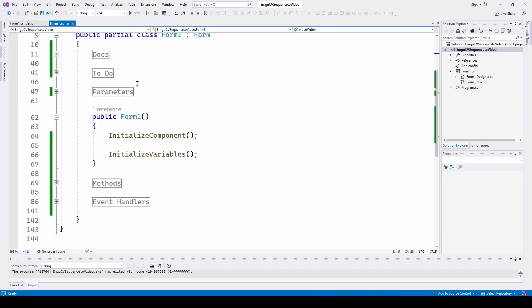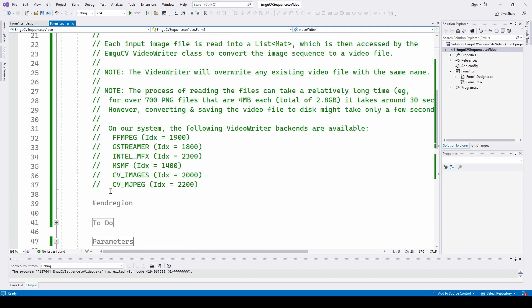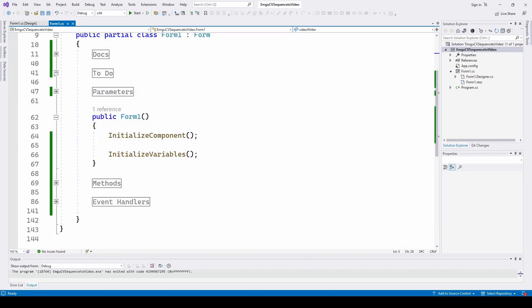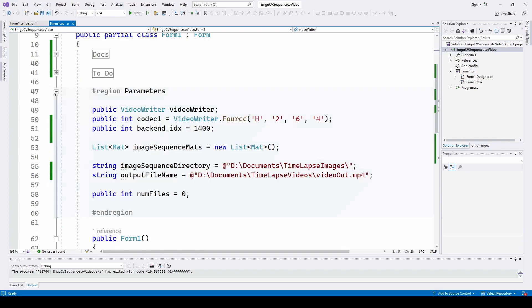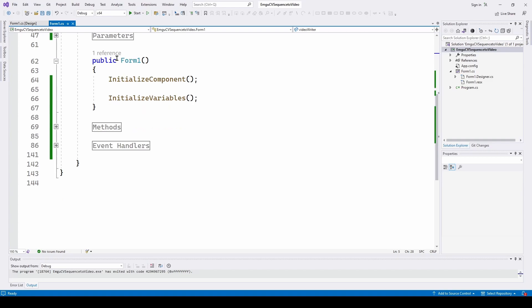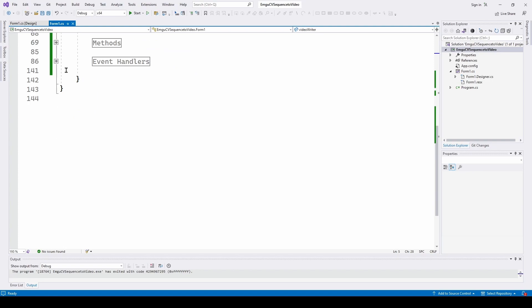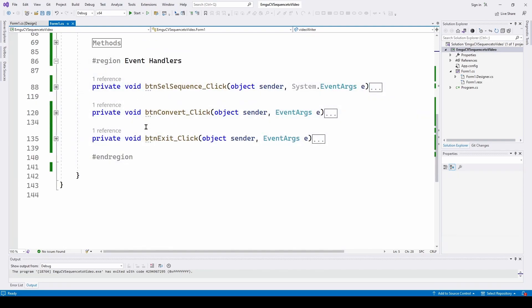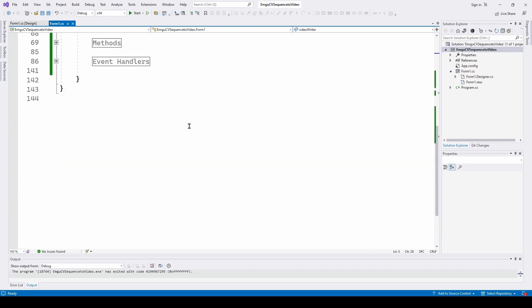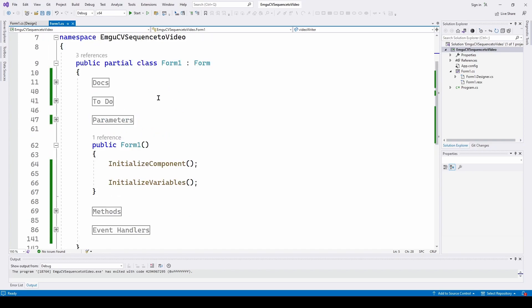I've set this up as I do virtually all of my C# videos on this channel — using regions: #region and #endregion. We've got some documentation, a to-do list, and some parameters we're going to discuss. We've got Form1 with InitializeComponent that comes with the form, and then an InitializeVariables method that we're going to develop. Then we've got three event handlers for each of the buttons: one to select the sequence, one to convert to a video file, and an exit button. Let's take a look at the documentation that explains what this is going to do and how.